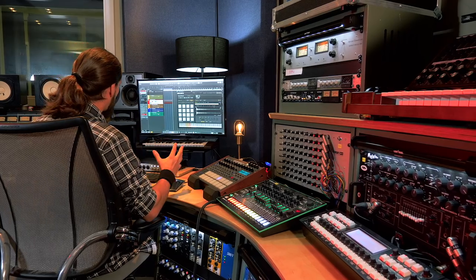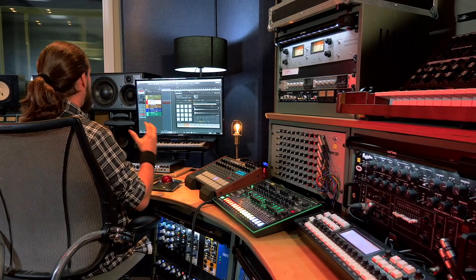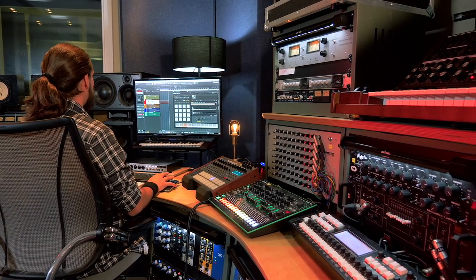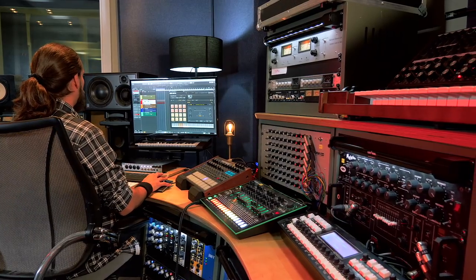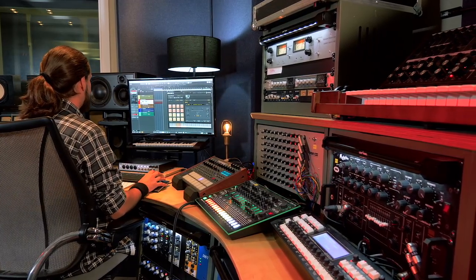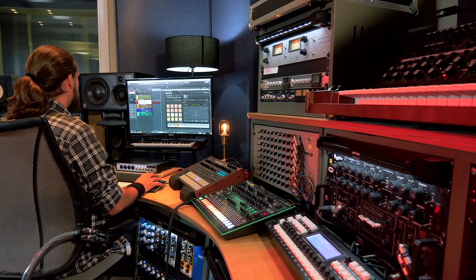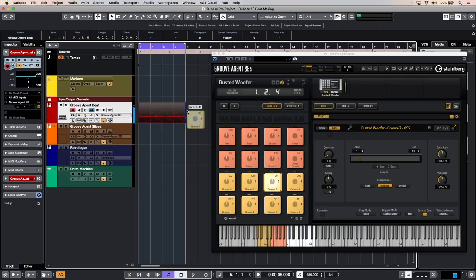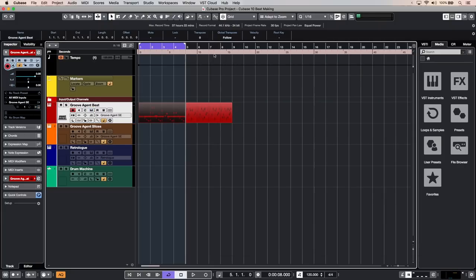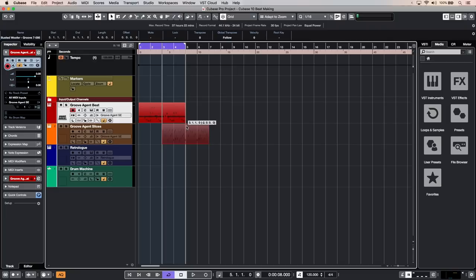Another very quick way to create beats is to just use the patterns that you can find on Groove Agent SC5. So when you click on the button right here you get these cool patterns. All you need to do is drag and drop them into your project window and immediately you have a MIDI event that contains those drum loops.